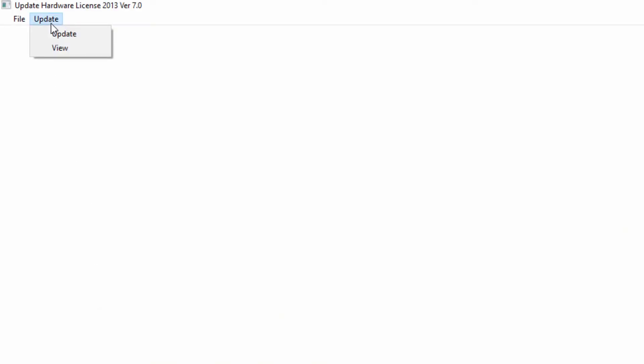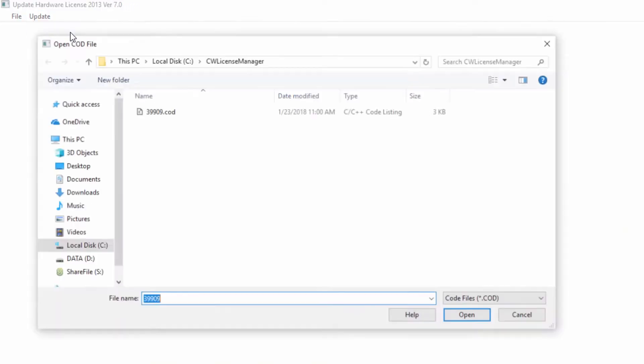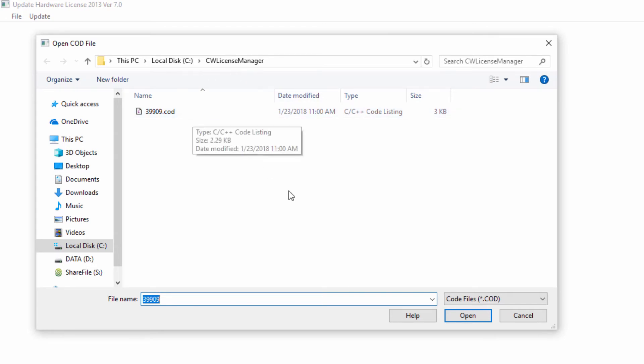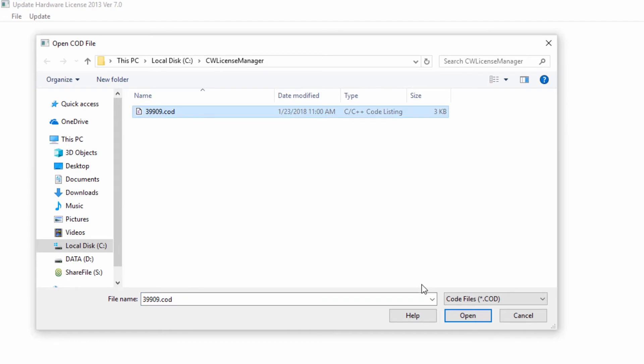We'll go to update, then select update. I have already placed my license file in the C drive inside the CW license manager folder, and I'm going to select the license file and select open.